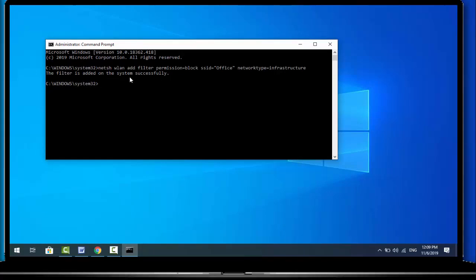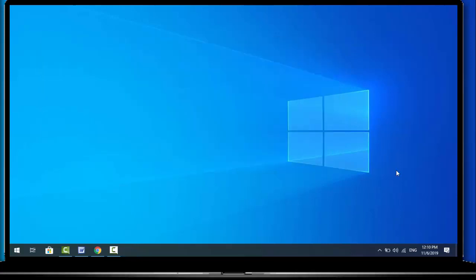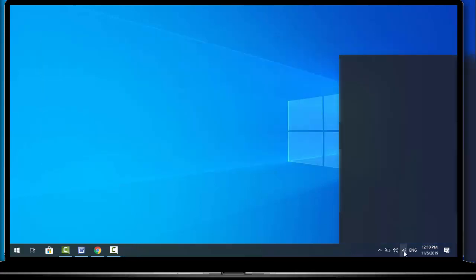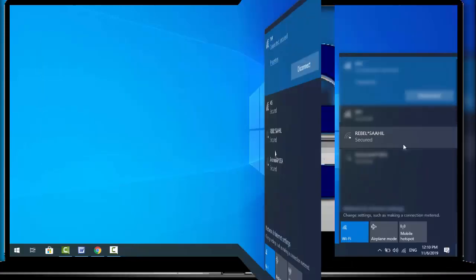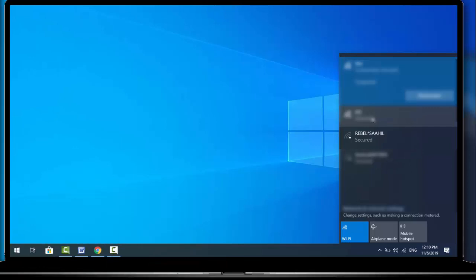After this, close your Command Prompt and open your Wi-Fi networks list. Here you can see there is no office network showing in this section. This is a very easy and simple method to block any Wi-Fi network on your Windows laptop.